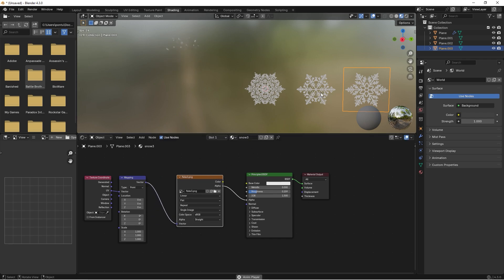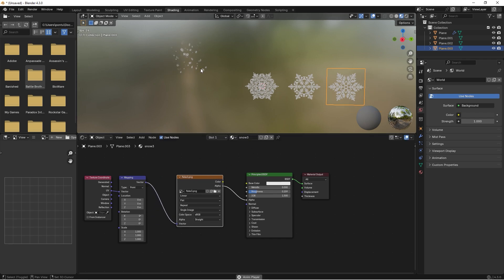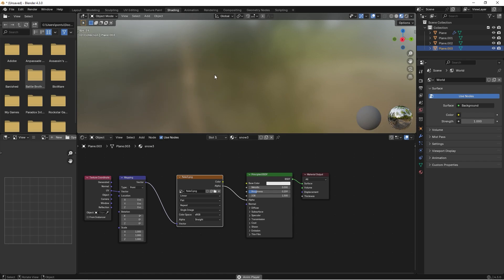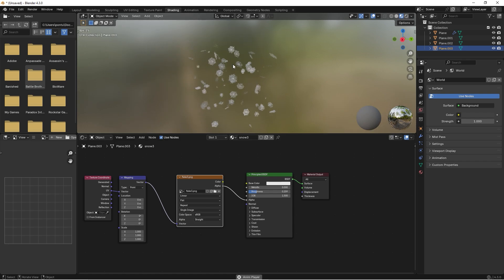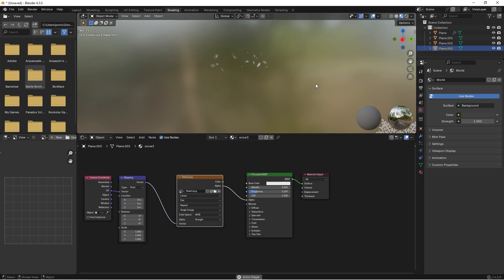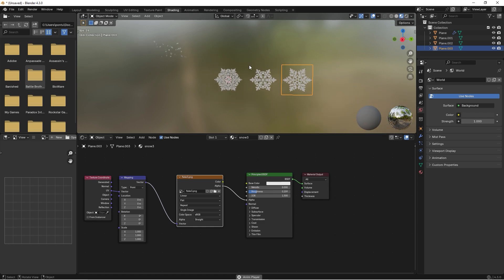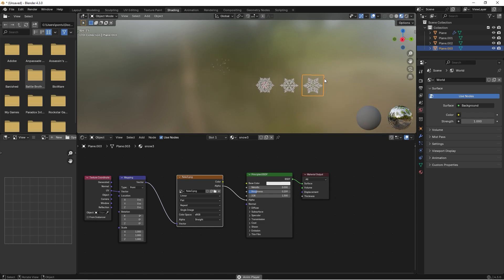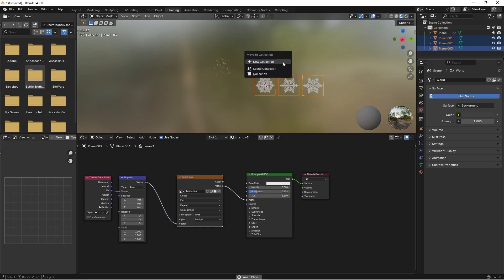Now we have three different snowflakes, but in the animation you can see that we still only have one type of snowflake. To solve this we need to select all of these and press M to make a new collection. Let's call them Snowflakes, create.